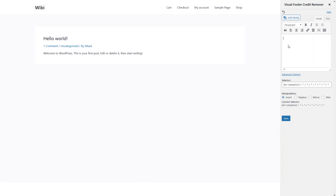And if you want to add something to your footer, you can simply add it from here. I'll just write down my name here. As you can see, my name appears as the author in this footer. We'll just save this.